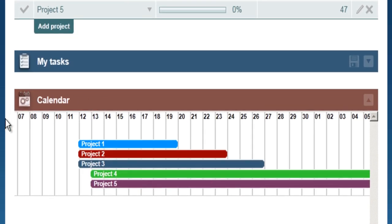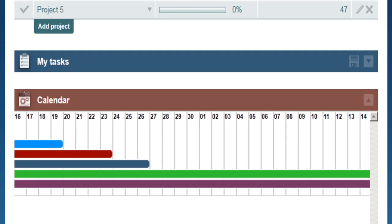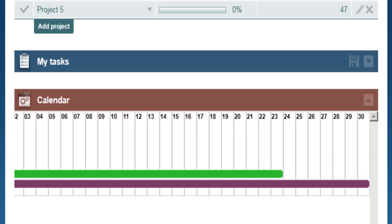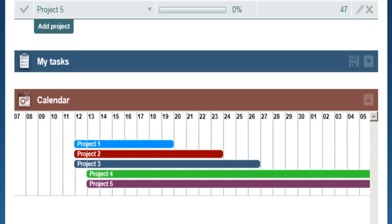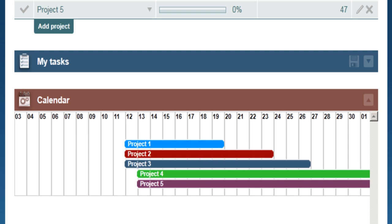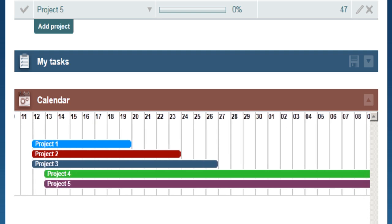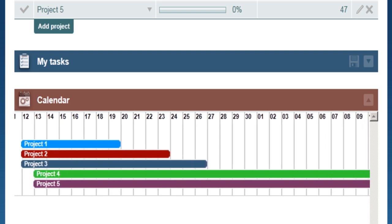It replaces the calendar view with a Gantt timeline of your projects, which means that there is a colored bar drawn for each day of the project. It enables you to quickly check how many projects are going on at any given time and how they overlap, allowing for more efficient capacity management.